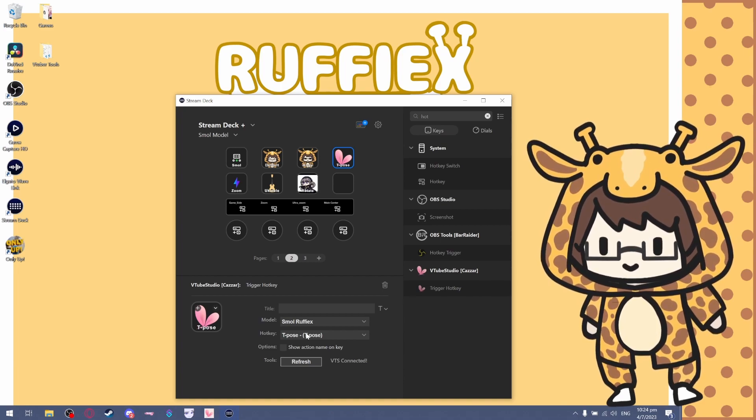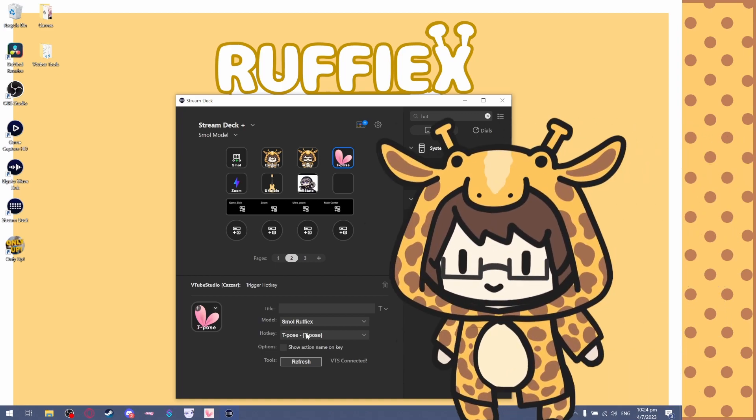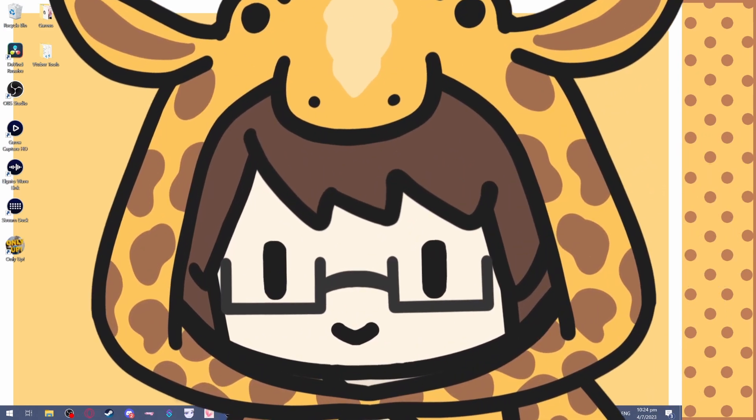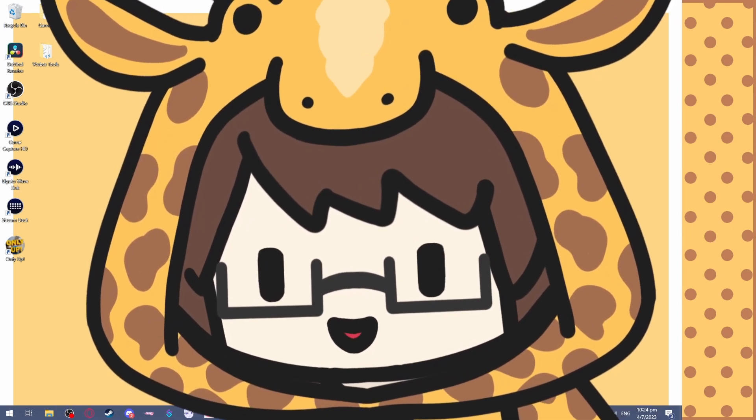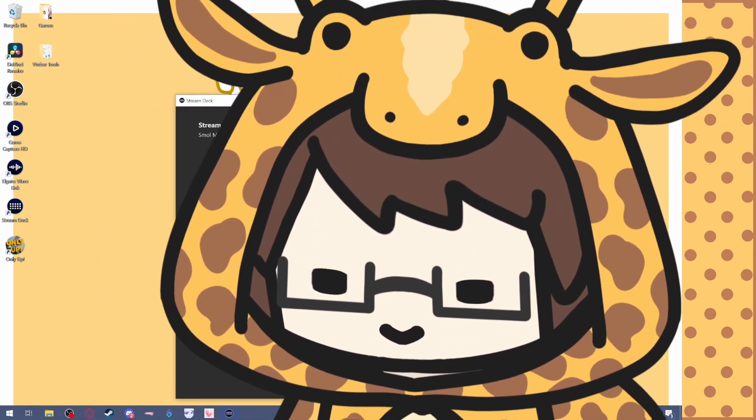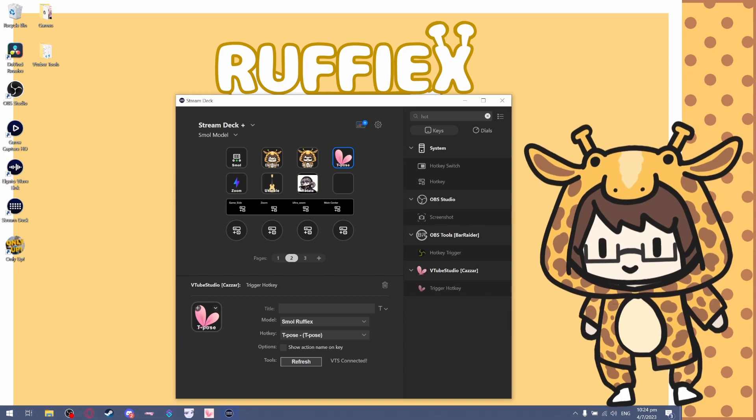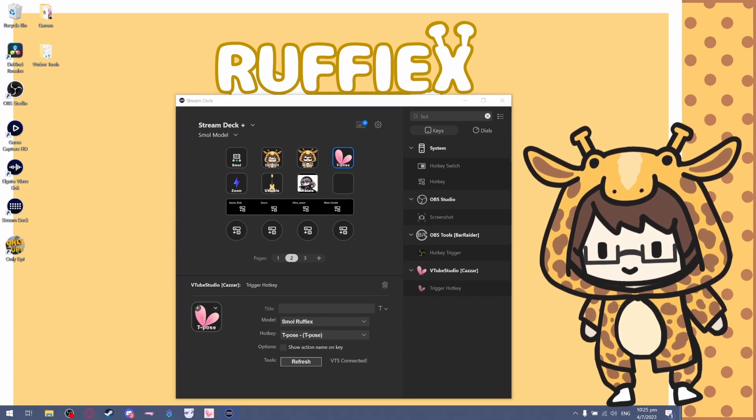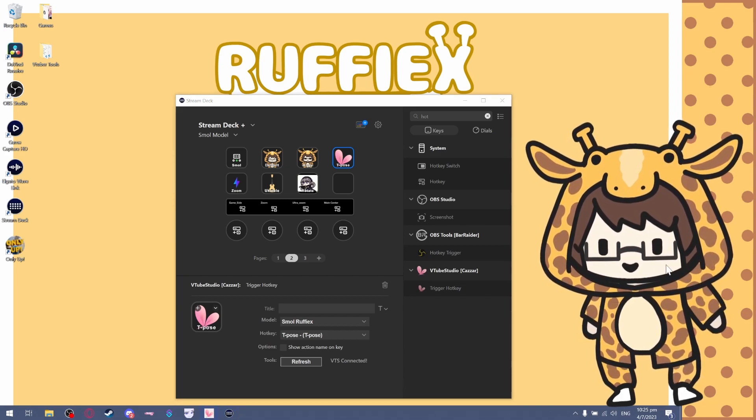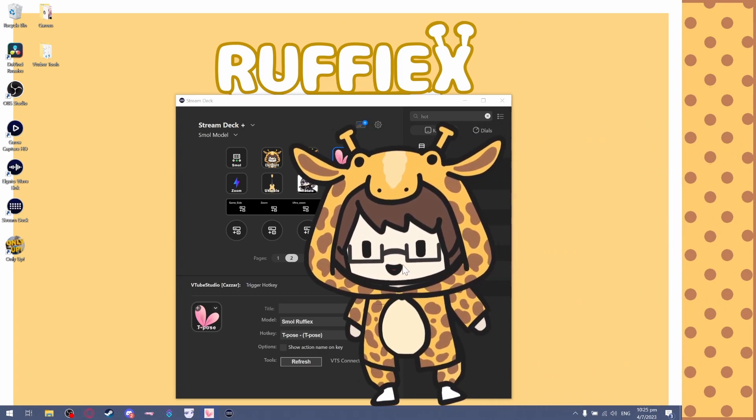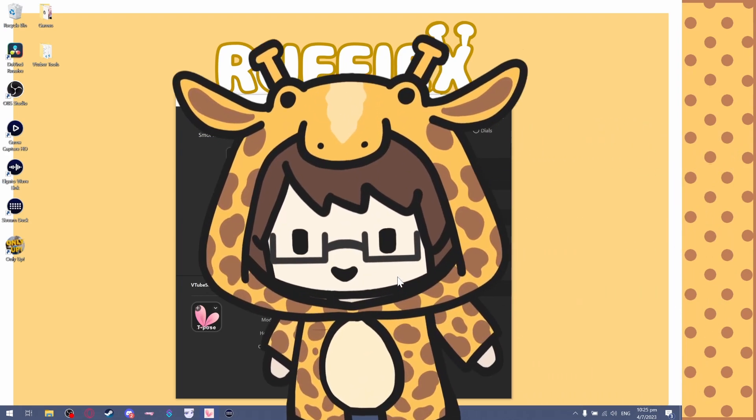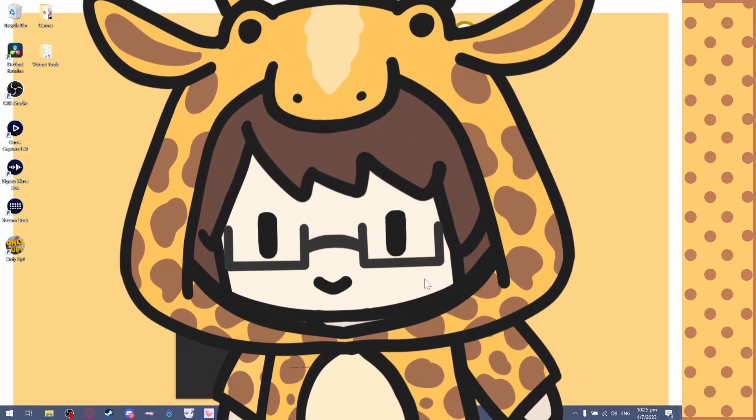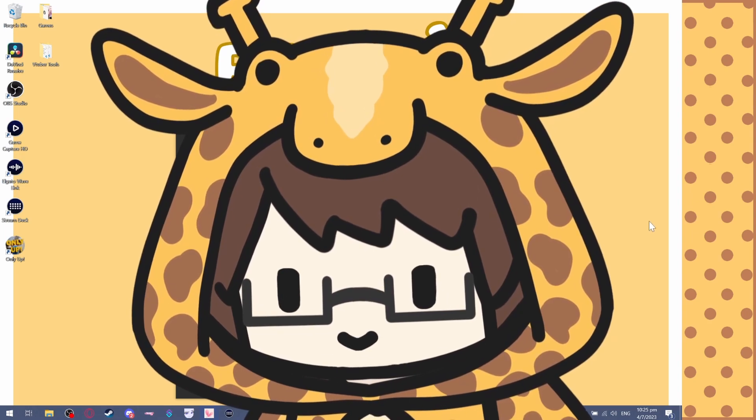What you probably want to do is the zoom, right? So you want to know how to move your character like that. What you can do is go into your VTube Studio. Let's say you want to have a position like that with a super zoom like that, right?